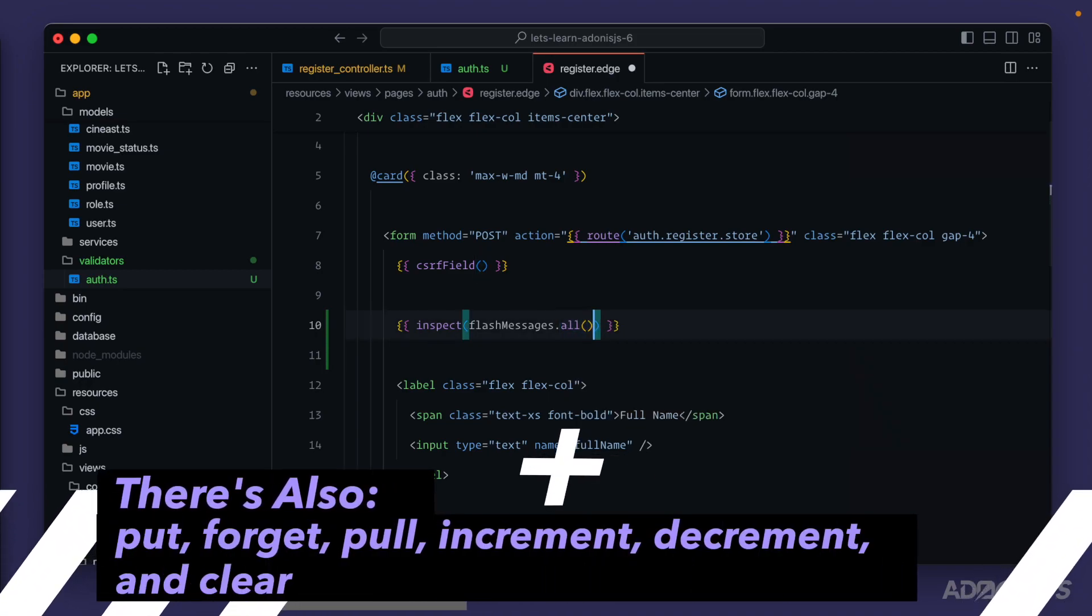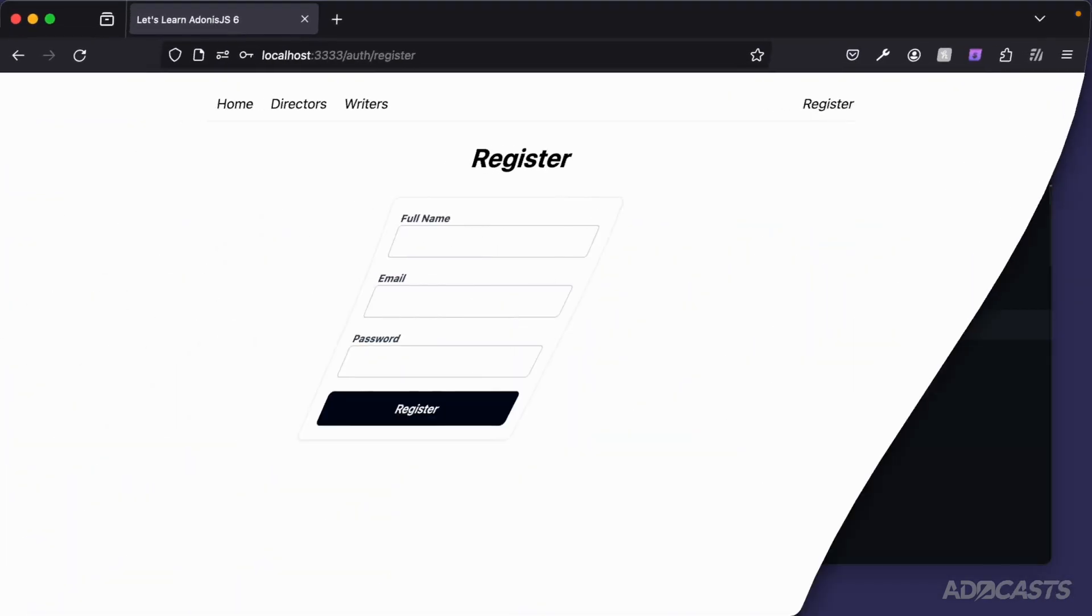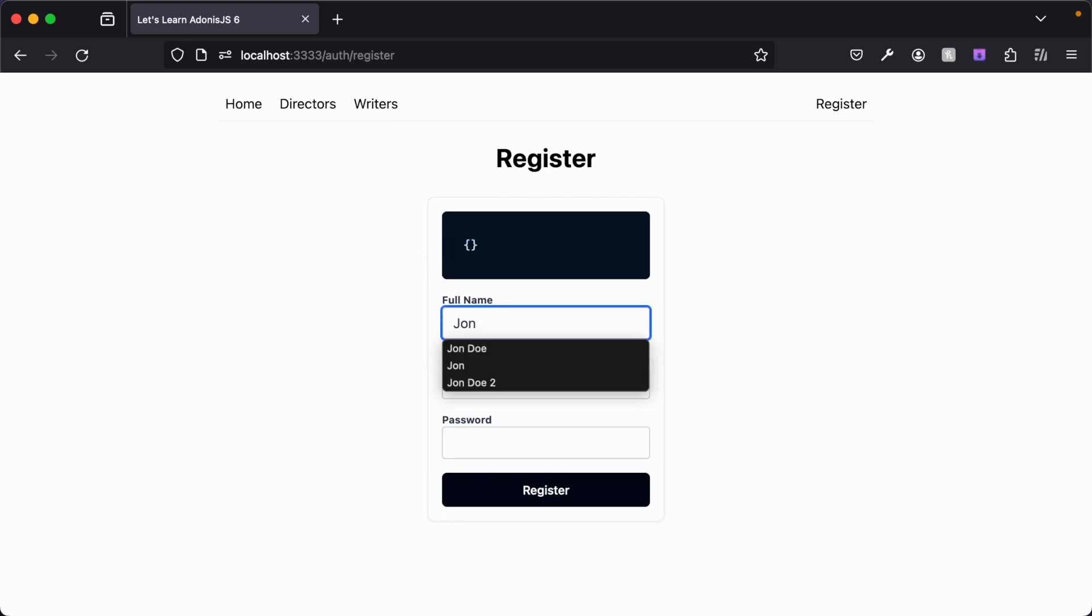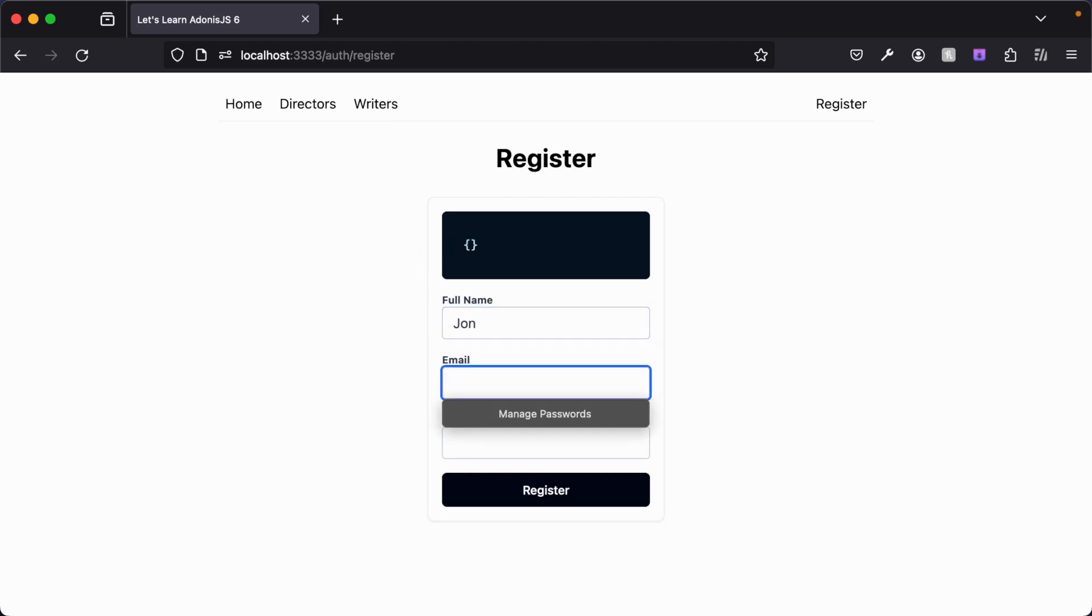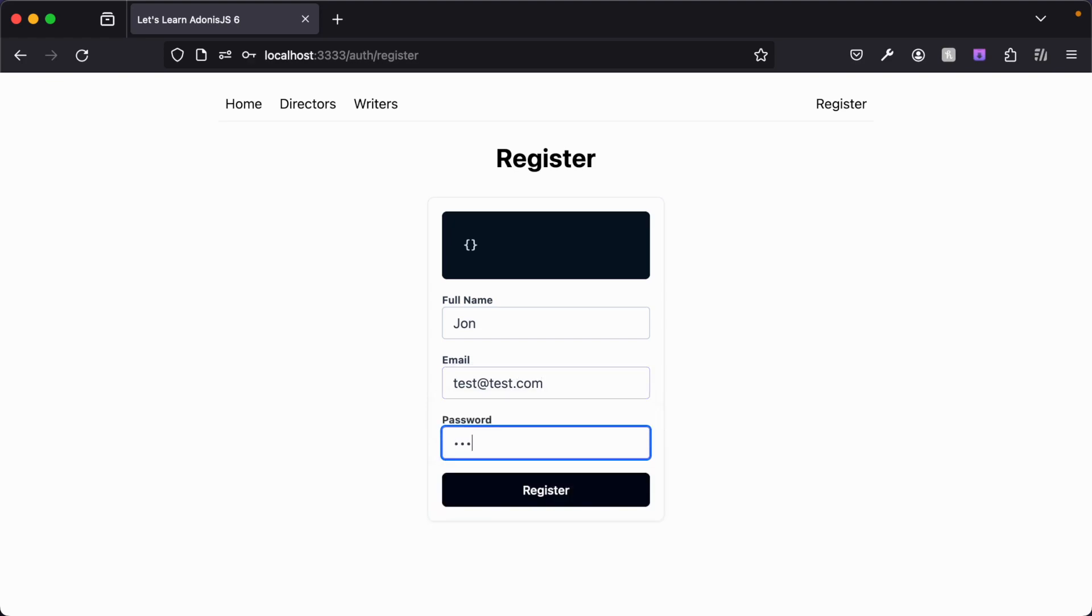So let's inspect the all response whenever we submit our form with invalid data. At present, you can see it's just an empty object because it has nothing inside of it. For our full name, we'll continue along our same path. Our email, we'll use our test at test.com that already exists inside of our database, and we'll type in some password. Actually, let's take our password underneath eight characters so that fails as well.